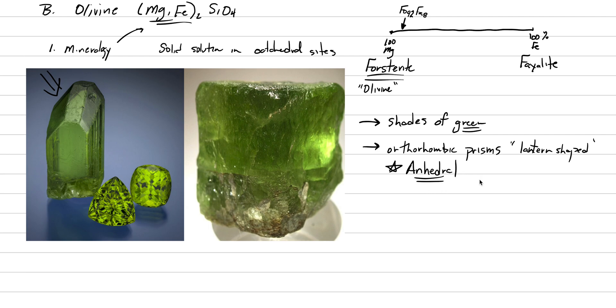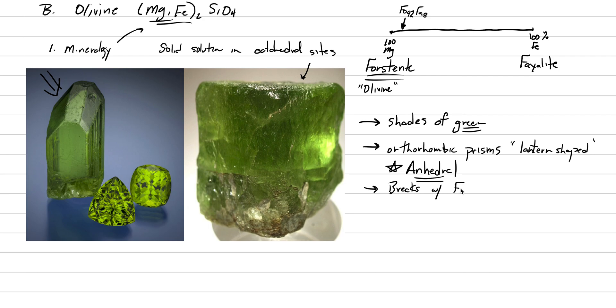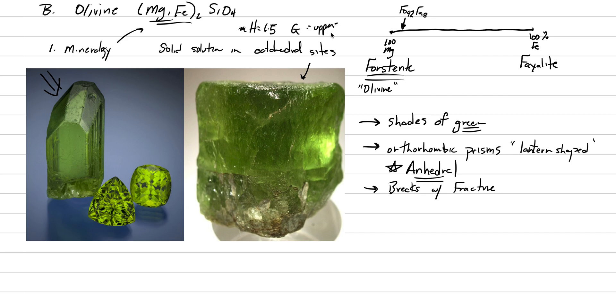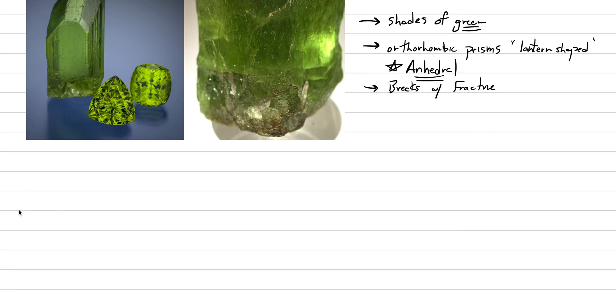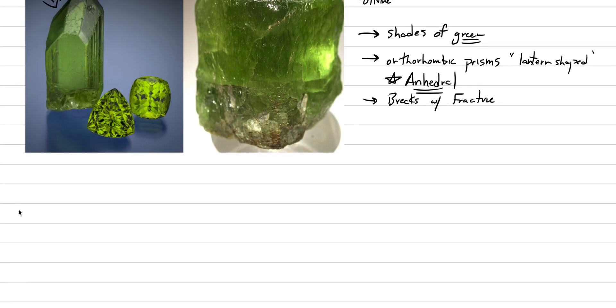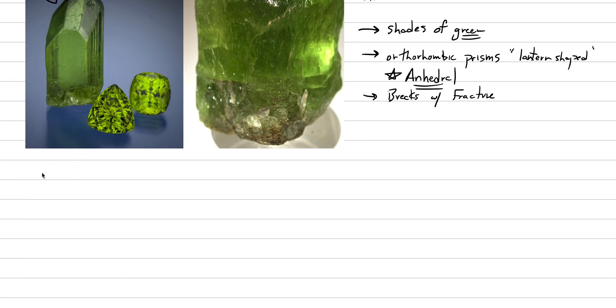In this picture we see how it breaks - it breaks with a conchoidal fracture. Those are the important aspects of mineralogy. The hardness is about 6.5, and the density or specific gravity is in the upper threes. That is our mineralogy of olivine.